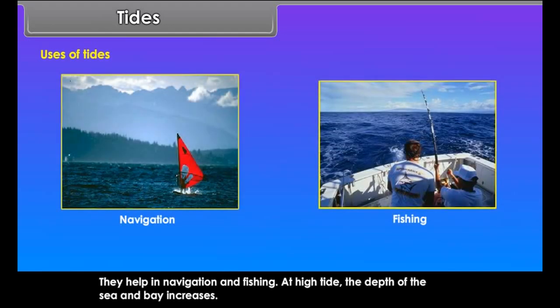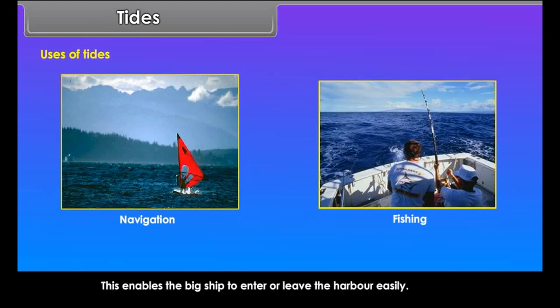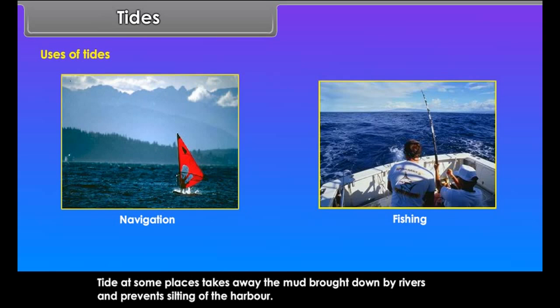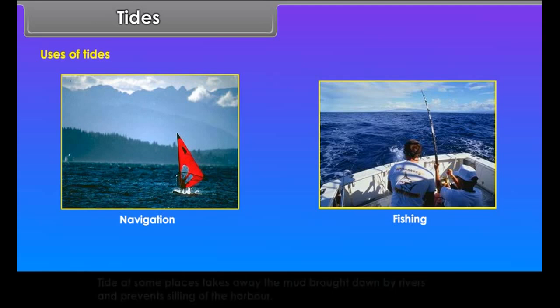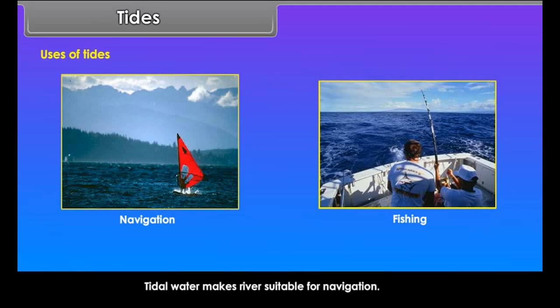Uses of tides: they help in navigation and fishing. At high tide, the depth of the sea and bay increases, enabling big ships to enter or leave the harbor easily. High tide at some places also takes away the mud brought down by rivers and prevents silting of the harbor. Tidal water makes rivers suitable for navigation, and tides are also a major source of energy.